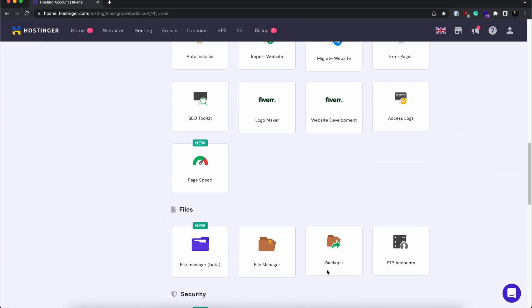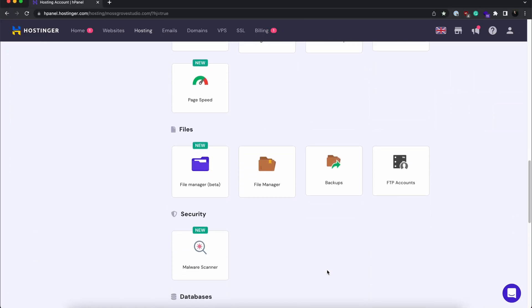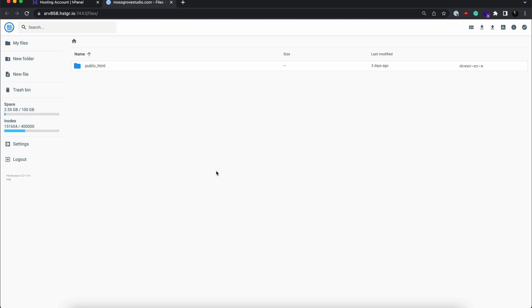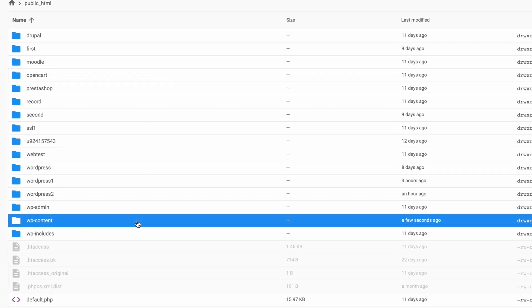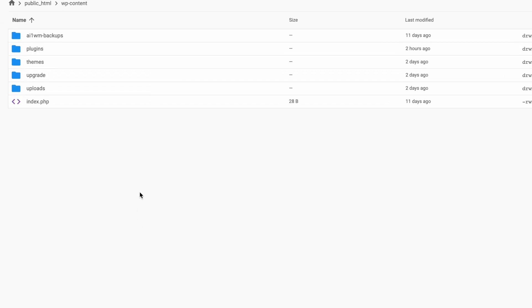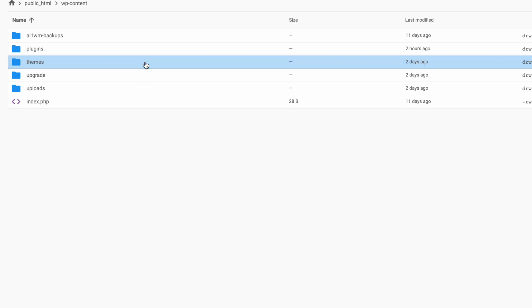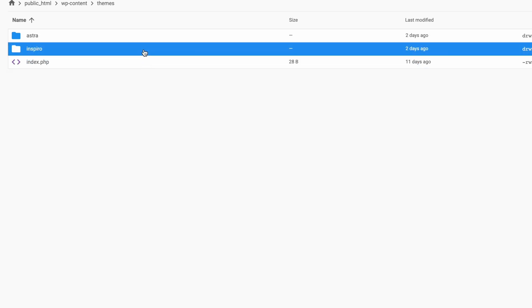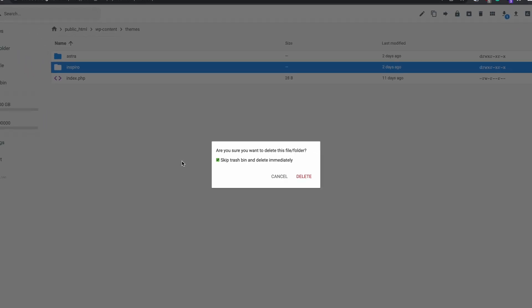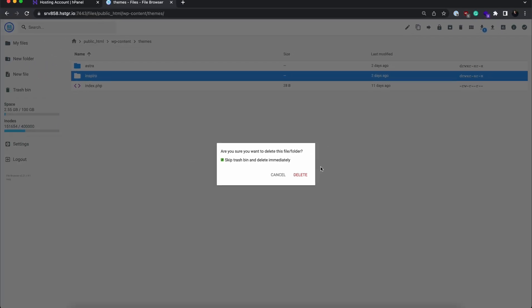Go to the Files section of your Hpanel dashboard and open the File Manager. After that, locate the WordPress content folder in the public HTML directory, then open the themes folder, right-click the theme folder you want to remove and select Delete. A confirmation message will appear — click Delete to proceed.